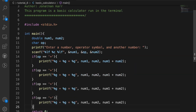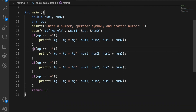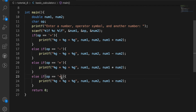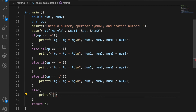Then we can do this for the other four cases. I copy and pasted the code. Else if operator is equal to the minus sign, do num1 minus num2. Else if the operator is equal to the multiplication sign, do num1 times num2. Else if operator is equal to the division sign, do num1 divided by num2. And we can also do an else statement and print invalid operator.